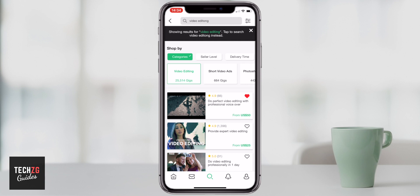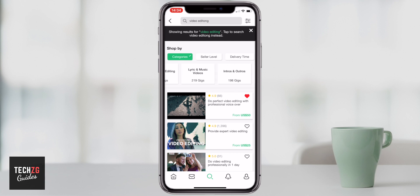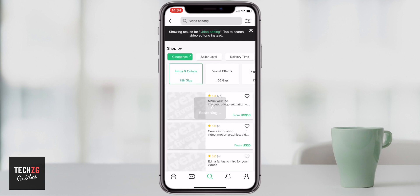You can again categorize all the gigs by seller level and delivery time at the top, and there are also some extra options to narrow down what you're looking for. Fiverr will also give you some suggestions — maybe you're looking for a Photoshop editor, or an editor for music videos, intros and outros. Let's click on intros and outros and these are the gigs for that.